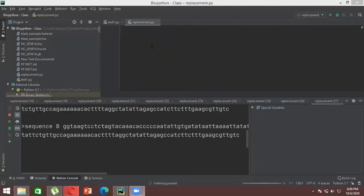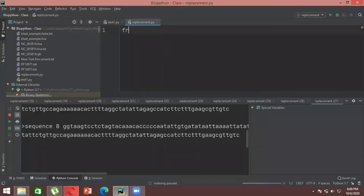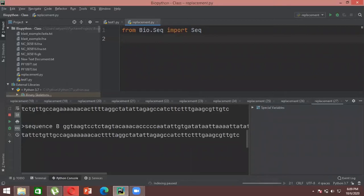There is something built into Python which will give you an error if you try to compare basic strings directly. When we make strings and compare them, we can write 'if string one equals string two' and get a true or false output. But in BioPython, we can't directly compare sequences that way.